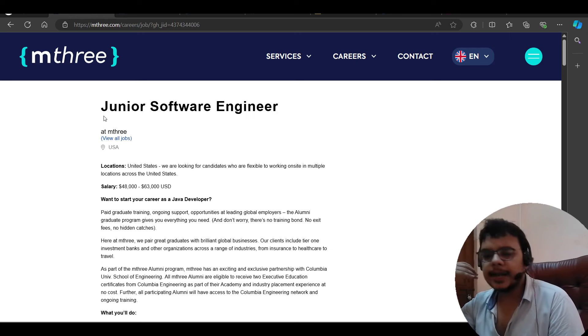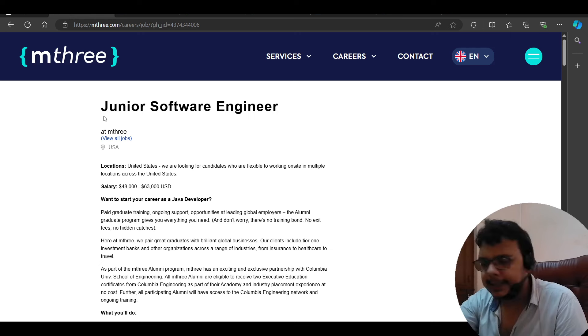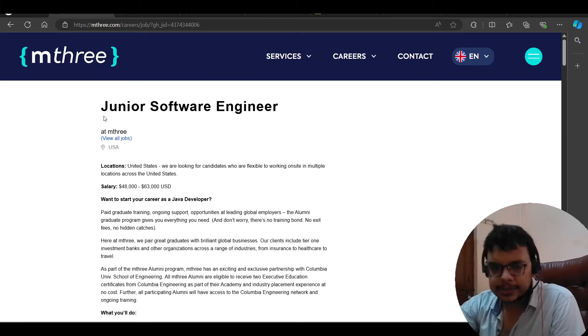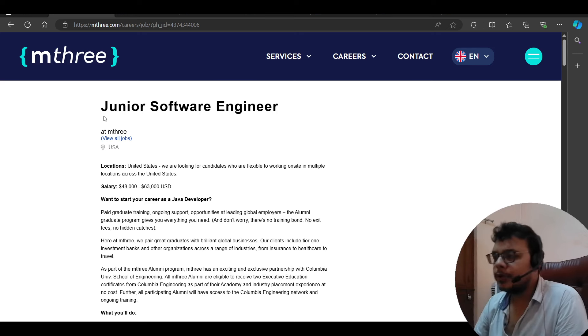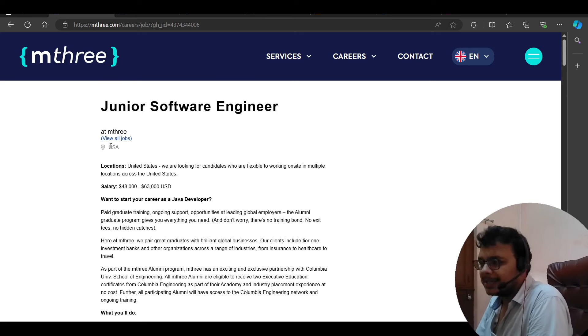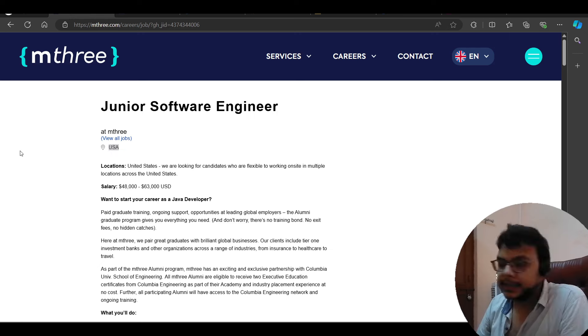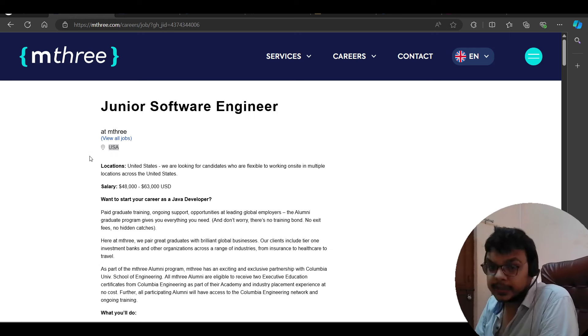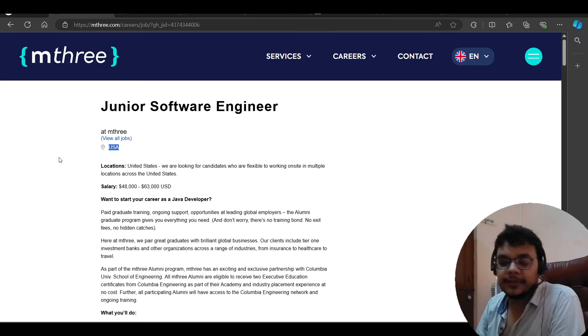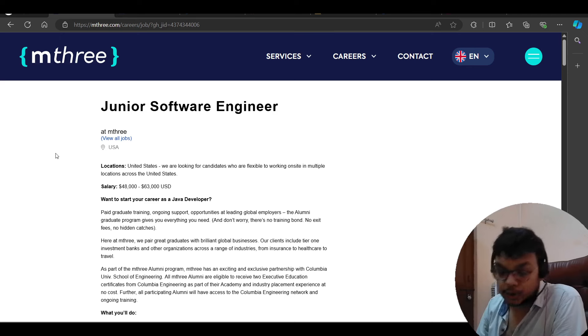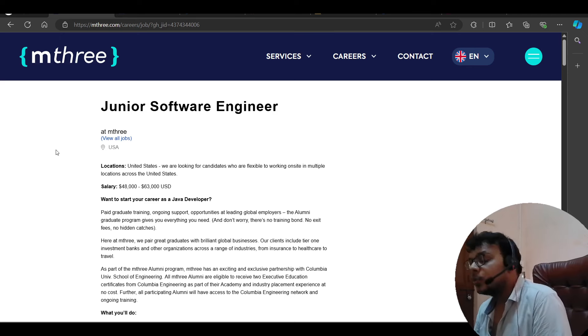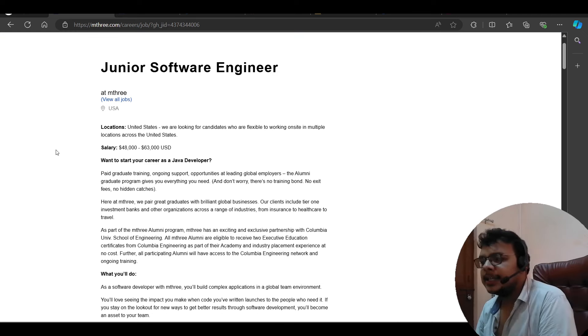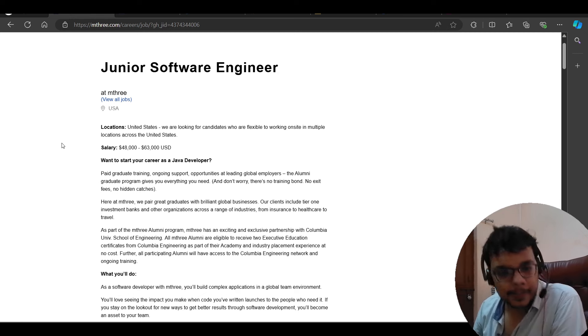There are many people who have applied to this. But this is for USA location. And I want to tell you something. Last year, a girl in our group, Rishabh, was selected for M3 USA. Now talking about this, there is no problem here.